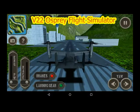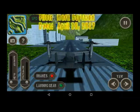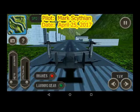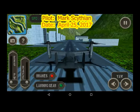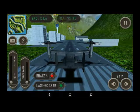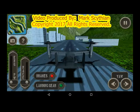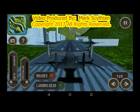Welcome to this video. This is Mark Scythian. The date today is April 25th, 2017. I wanted to demonstrate the flight control and aerodynamics functions of a tilt rotor.